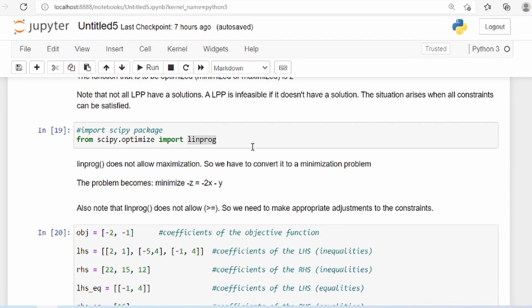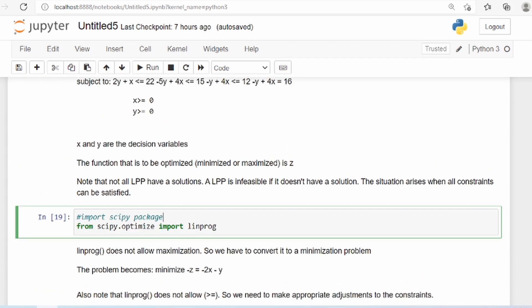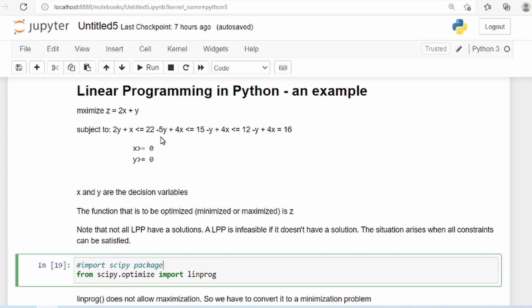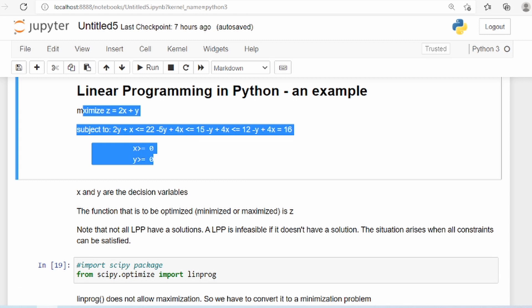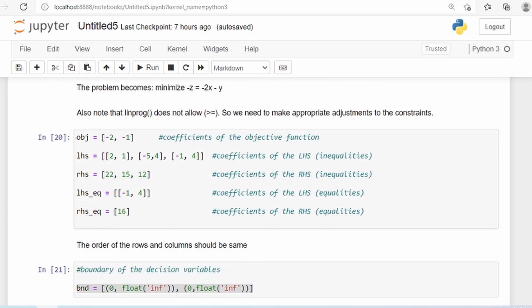And how we solve it: we import the scipy package — specifically scipy.optimize — and we import this function called linprog. Once we have formulated the problem in a mathematical form, we provide input to the linprog function in a matrix form.